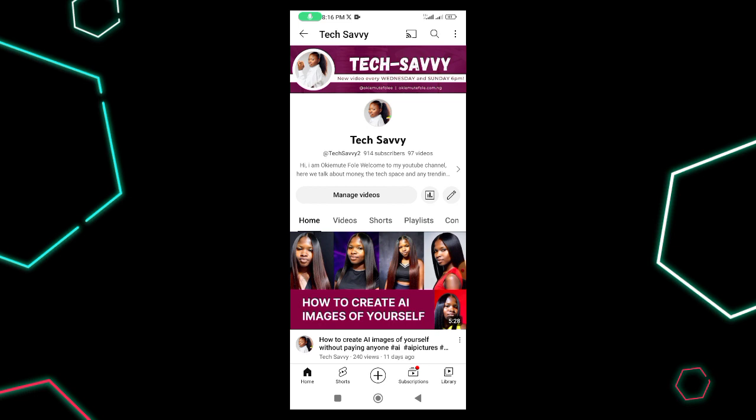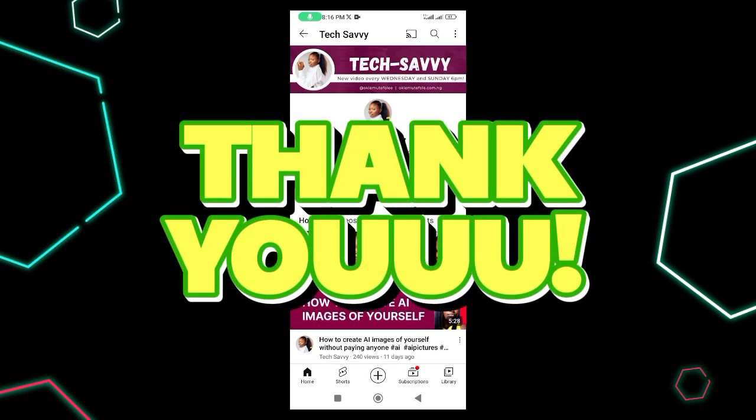If you're new on this channel, do not forget to subscribe and like this video so that YouTube will show it to more people. Click on the notification bell so you'll be alerted whenever I drop a video. If you are a returning subscriber, I want to say thank you so much for coming back to this channel.